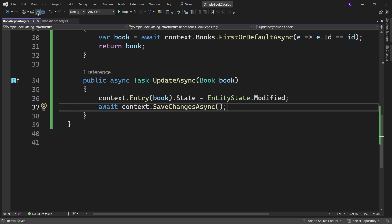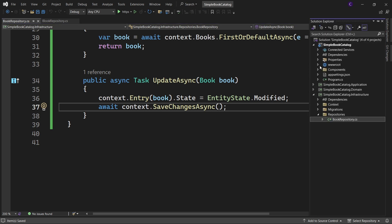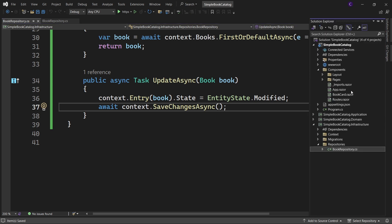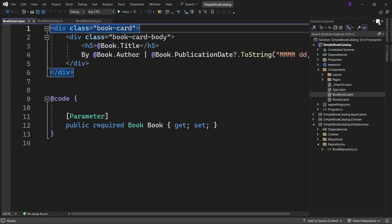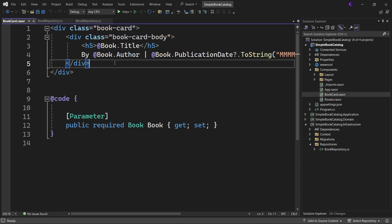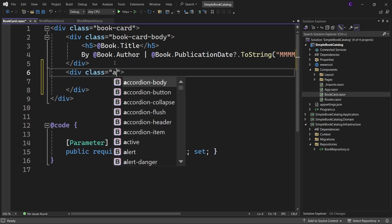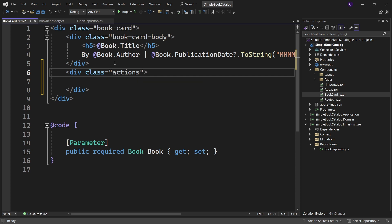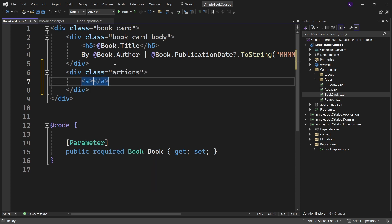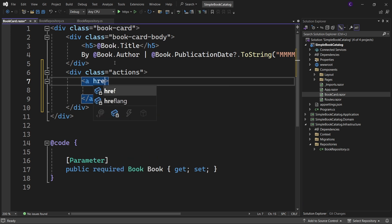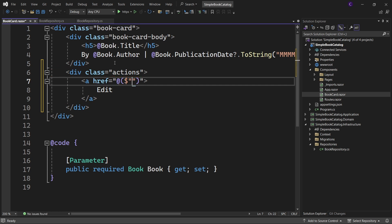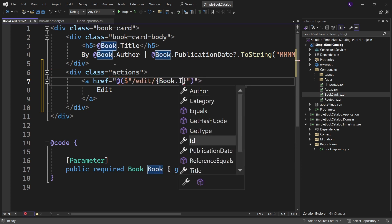Let's work on the presentation layer. In the simple book catalog project, open the book card component. And after the div with the class book card body, define a div with the class actions. And inside that define an anchor element with the text edit. And for the href attribute value, we need to get the ID of the current book. So let's use a razor expression. So say @ open and close parentheses. Since we want to pass in a string along with the dynamic value, let's use string interpolation. Say $ within double quotes /edit/ within curly braces book dot ID.